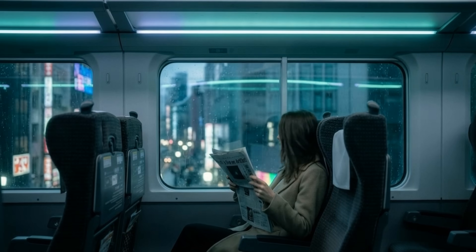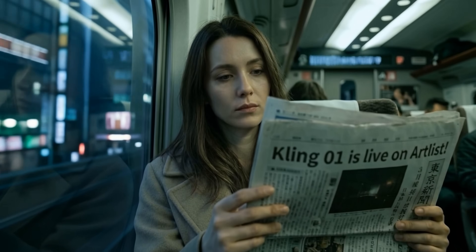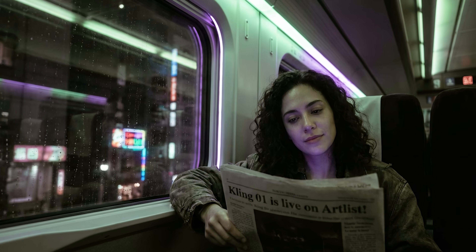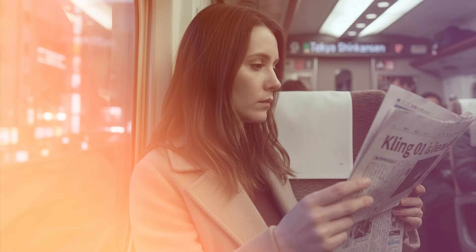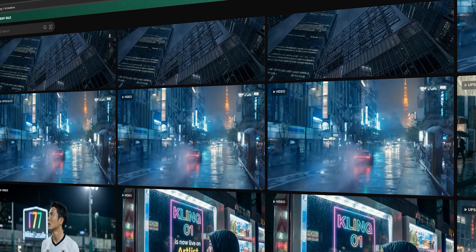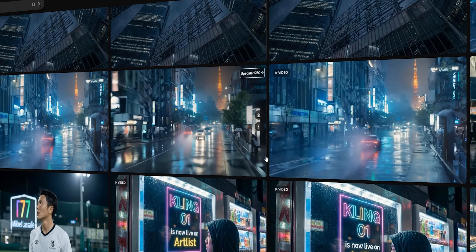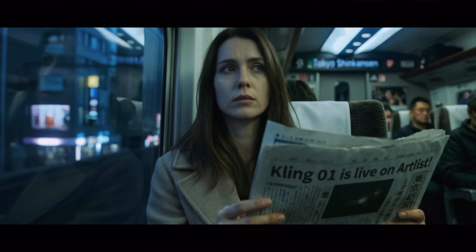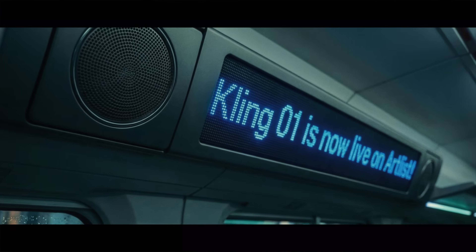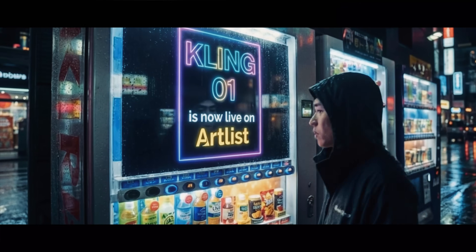So you have this woman on the train who's reading the newspaper, and I added text on the headline where it says 'Klingo One is now on Artlist.' It's really awesome because when you generate videos from the concept images I created with Nano Banana Pro, it keeps the text rendering precise — which is something it hasn't always been great at. But Klingo One really does a good job keeping the text rendering precise.